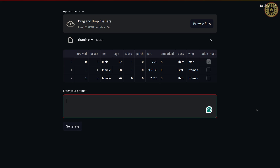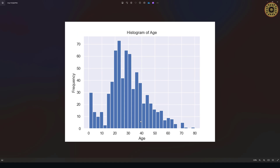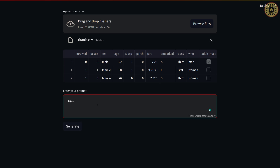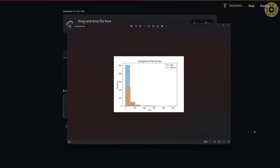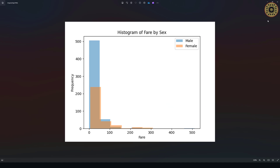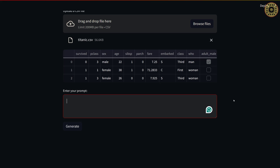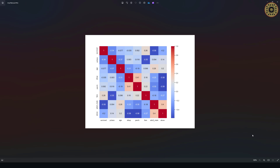Now let's plot the histogram of the age column: 'Draw the histogram of the age column.' Here is the distribution of the age column. Let's go ahead and plot a histogram of the fare by sex: 'Draw the histogram of the fare column separated by the sex column.' Here is the distribution of the fare column by sex. You can plot any chart you want. Lastly, let's plot the heatmap chart of numerical variables: 'Draw the heatmap of numerical variables.' Here is the heatmap chart.